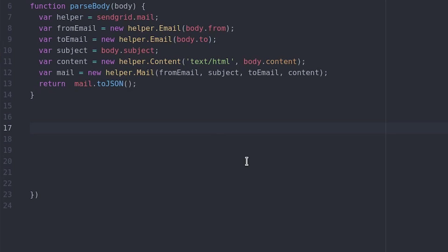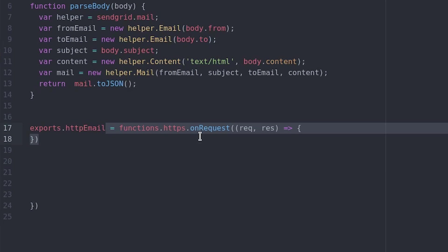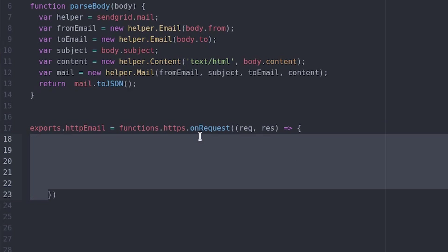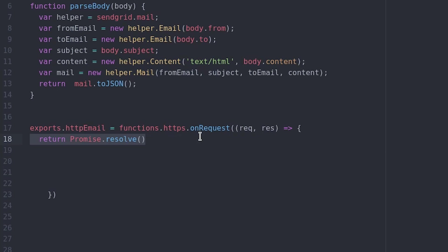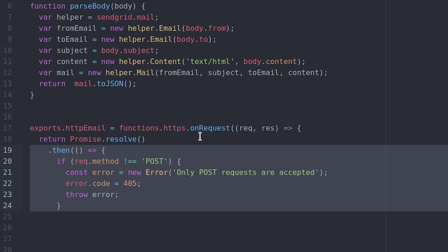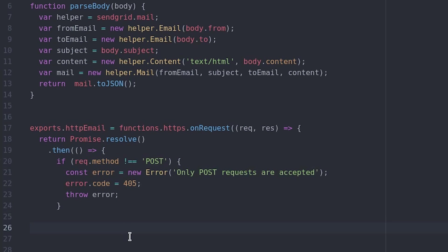To create a cloud function you use the exports keyword followed by the function name. In this case I'm going to call it HTTP email. Our function will return a promise when triggered via HTTP and if it's successful it will tell the SendGrid API where to send the email.